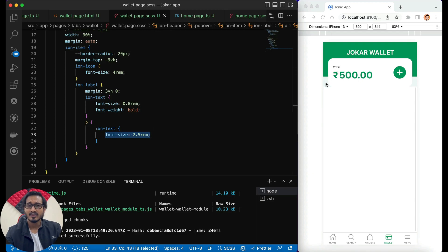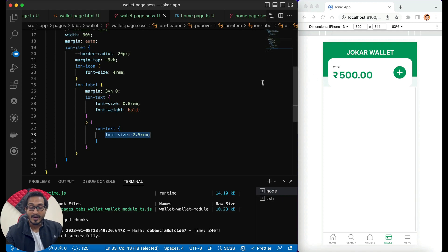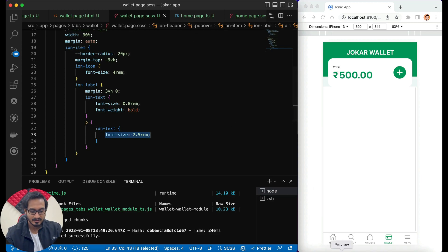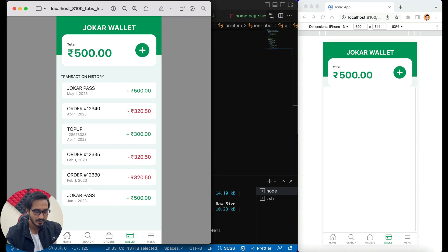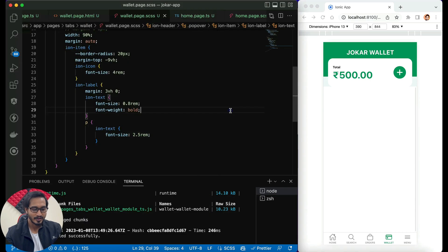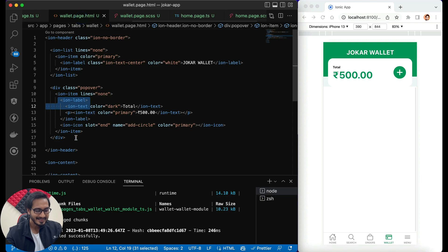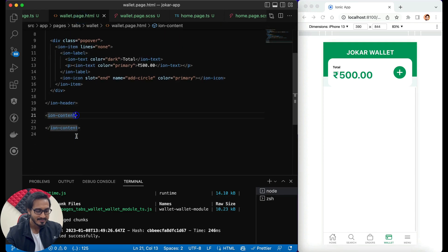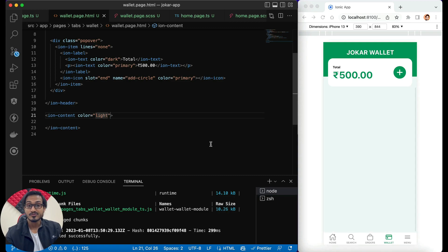For the ion header I've given a light color background, and that's why the light color is showing at the background. I've done the same for the ion content — passing color as light — and now everything is light color. That's great. The next thing we need is the list.